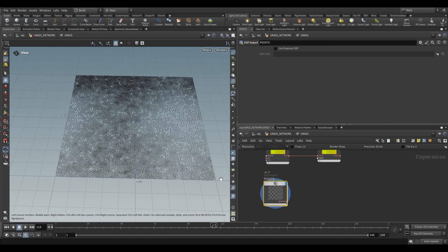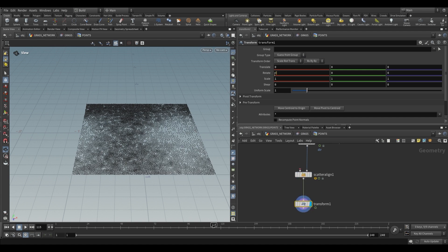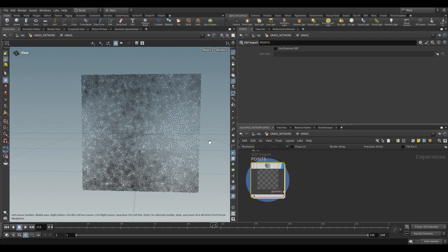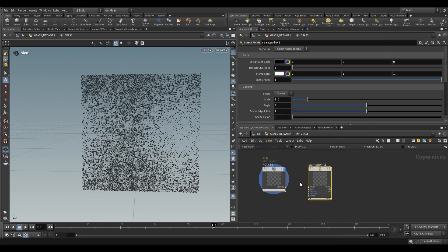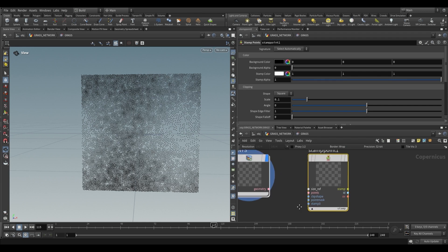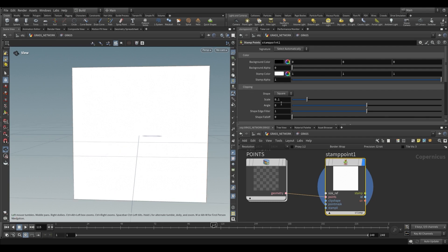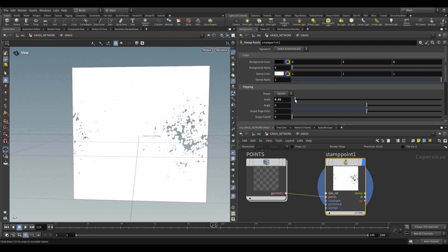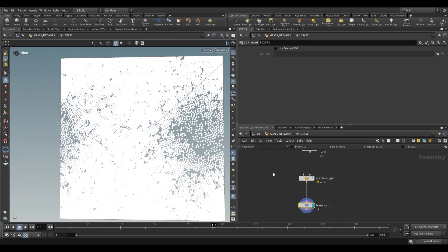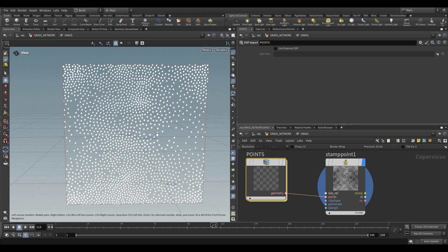Going up a level and setting our display flag on points, we can now make use of these. The points are oriented incorrectly so we just want to rotate up — use a transform node, rotate 90 on the x-axis. Then we can use a stamp points node. Stamp points copies a bunch of images or stamps to a bunch of points. Feed it our points; you'll see a white square because each stamp is too big. Under clipping we adjust the scale, dropping it down until we can see the result — a bunch of little squares.